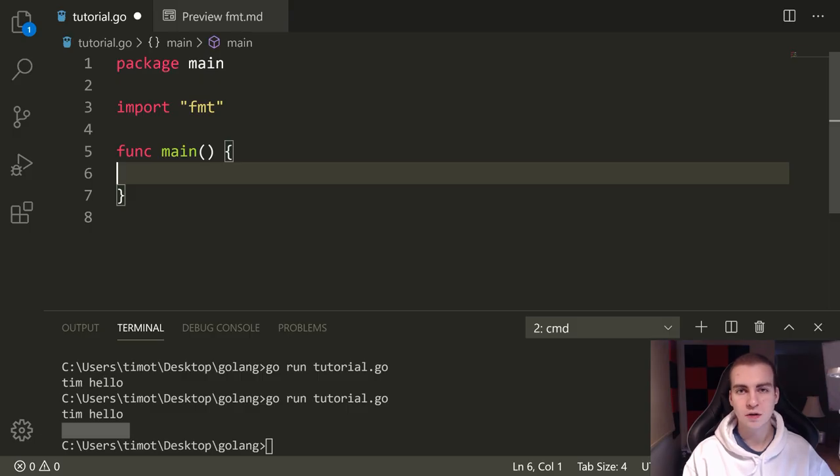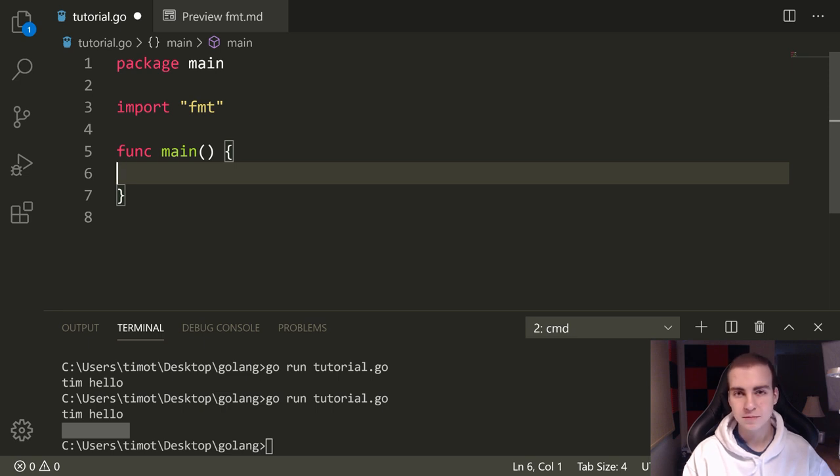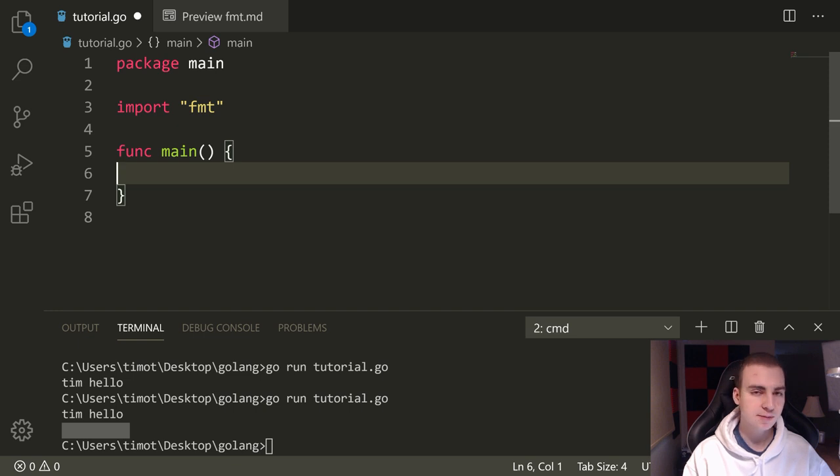Hello, everybody, and welcome back to the Golang tutorial. In today's video, we're going to be talking about the FMT module, specifically the two methods, sprintf and printf.